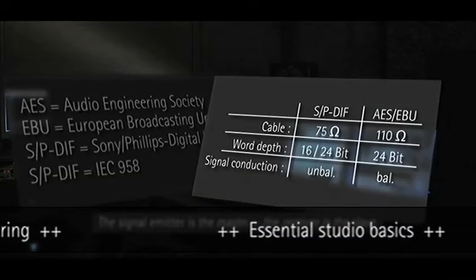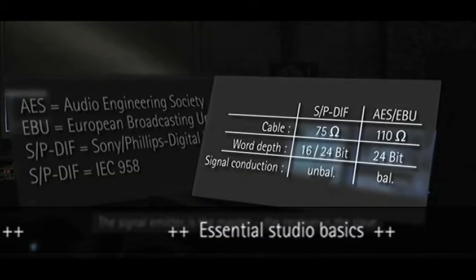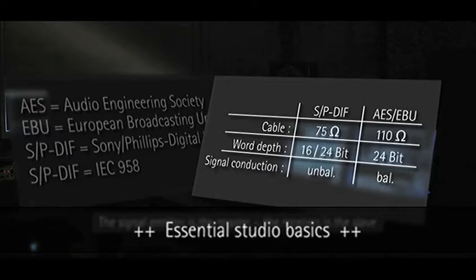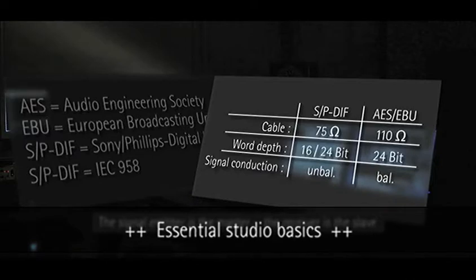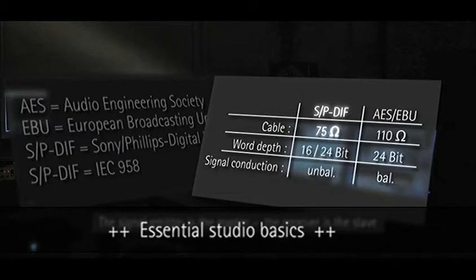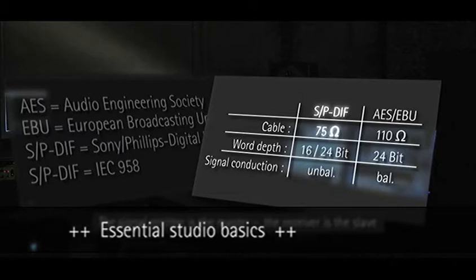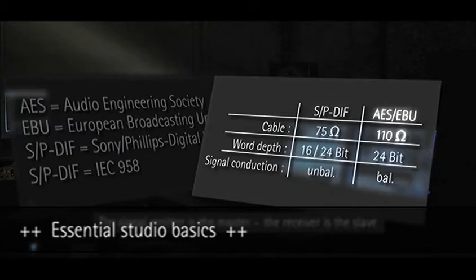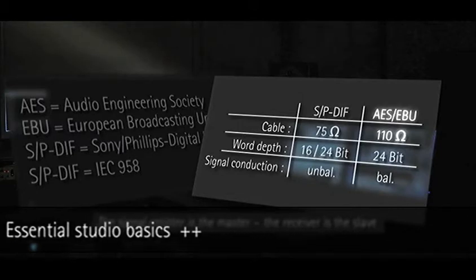Here is a summary of the most important information about AES-EBU and SPDIF. Always use high-quality cables with the correct impedance in digital cable connections.